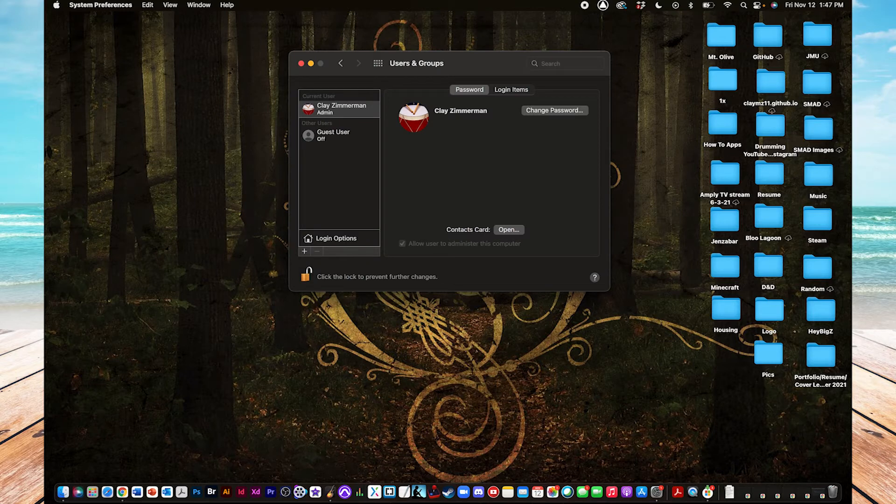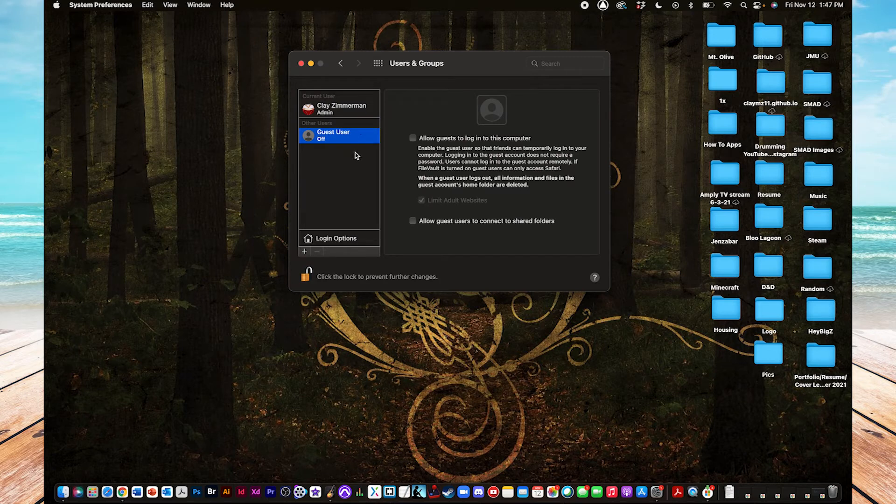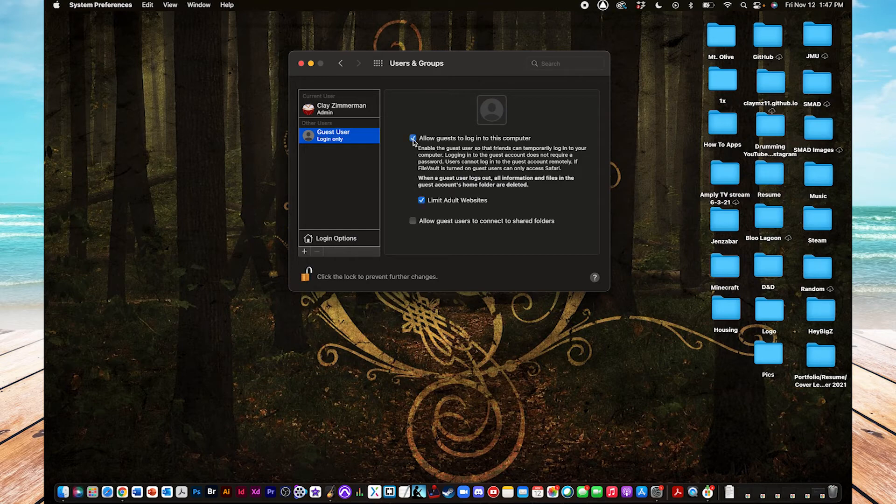When you do that, it grants you access to create a guest user, and you do that by just clicking this, and then it has a checkbox that says Allow Guests to Log In on this Computer. When you check that, there you go, it creates that account.